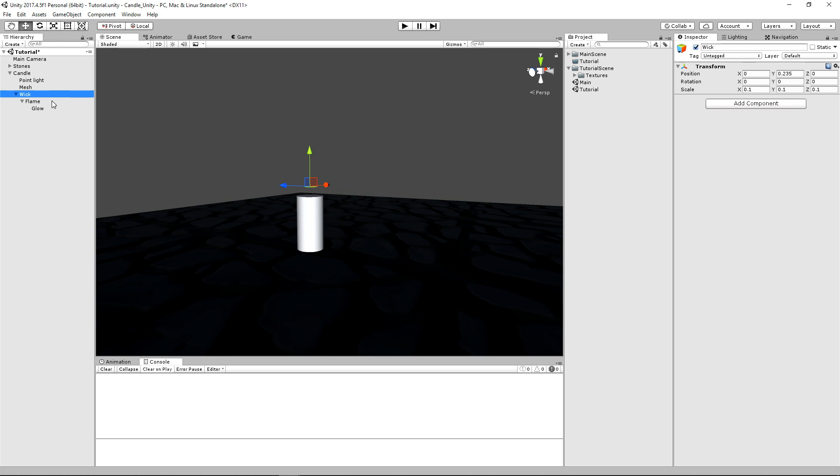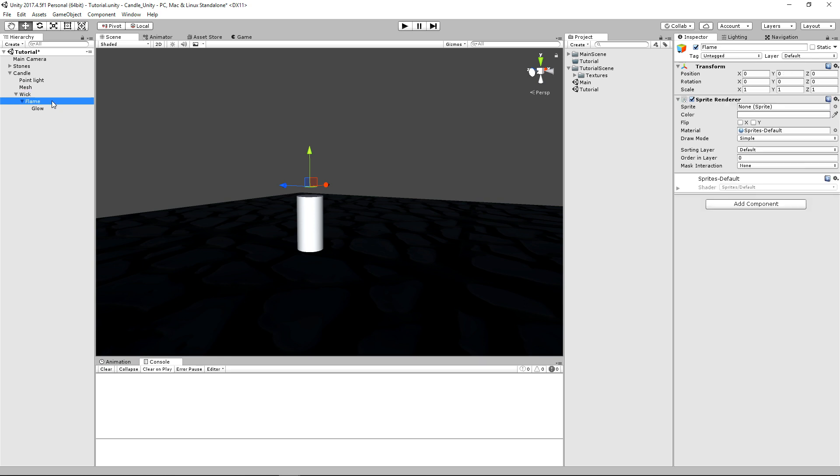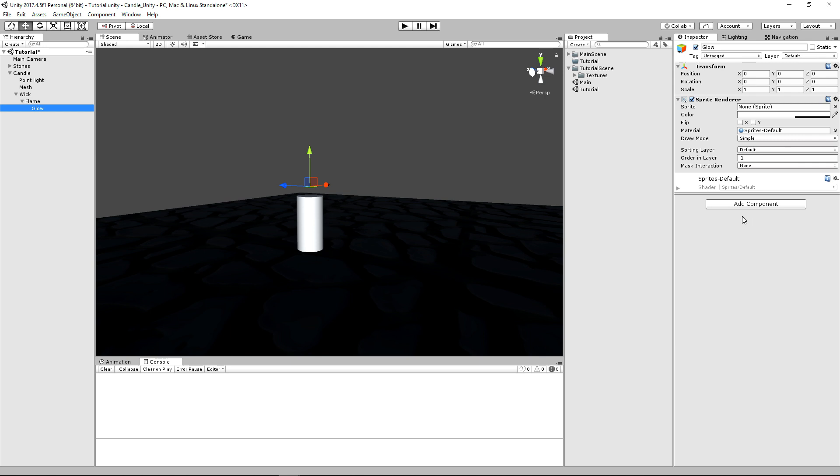And then we have two sprite renderers where we have our flame, which doesn't have a sprite right now. We'll go over that in just a bit where the transforms all zeroed out and we just have a sprite render attached to that. Pretty much the exact same for our glow.